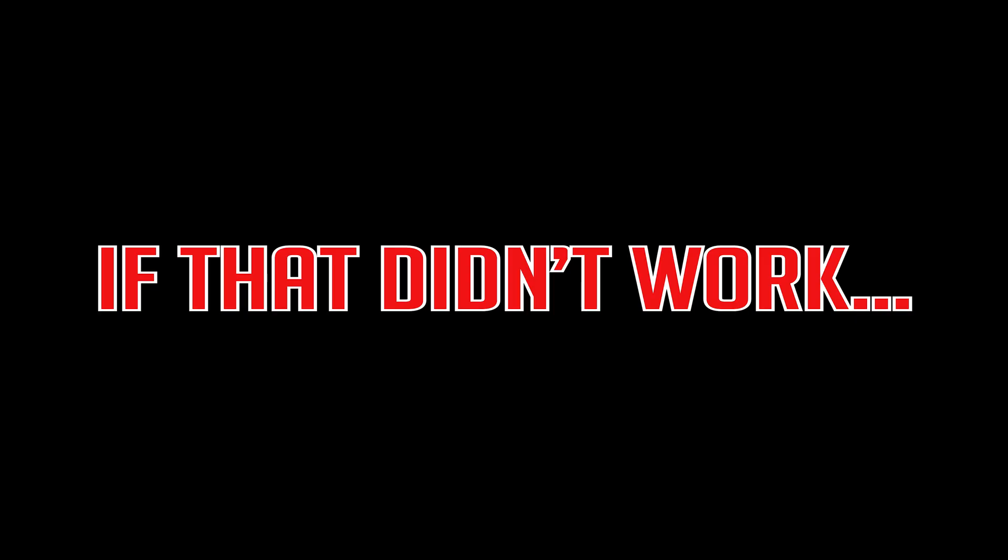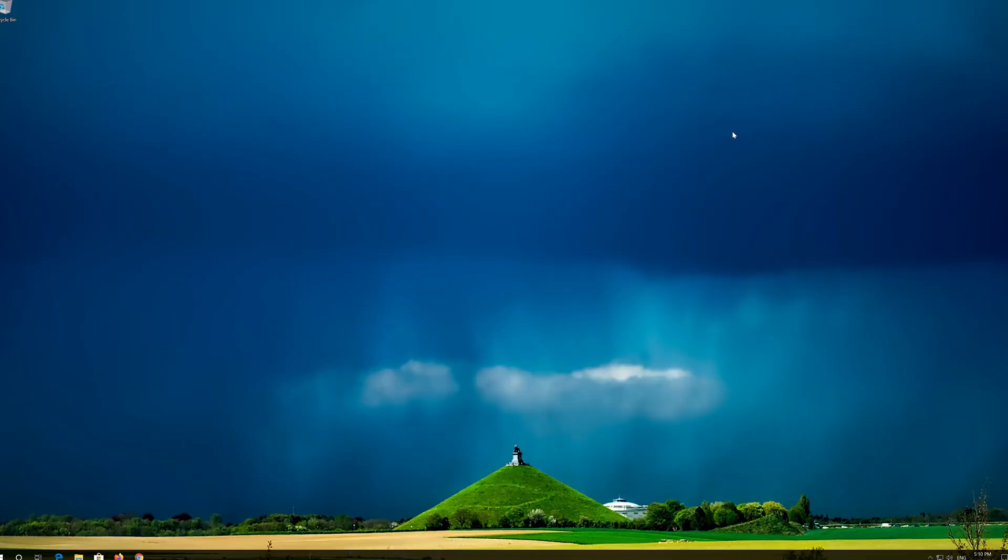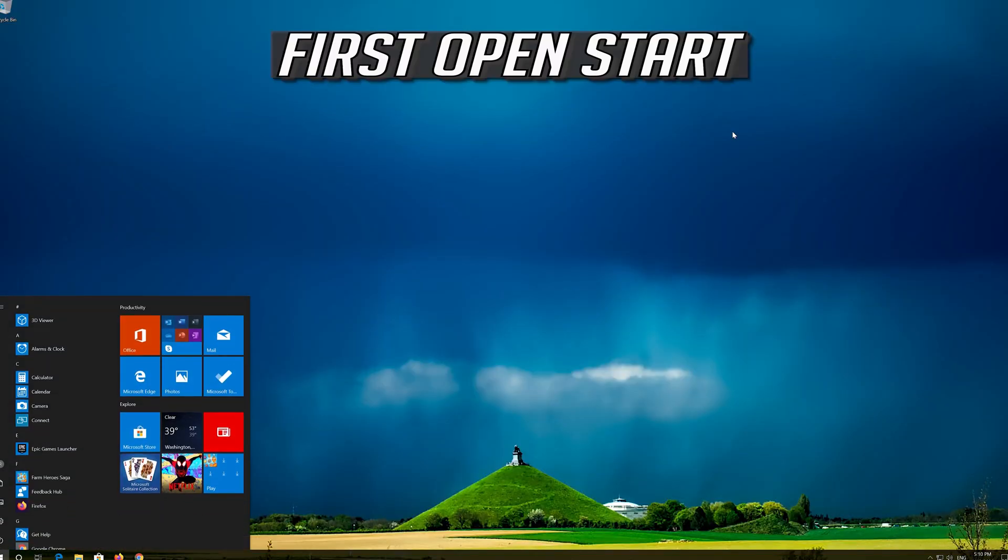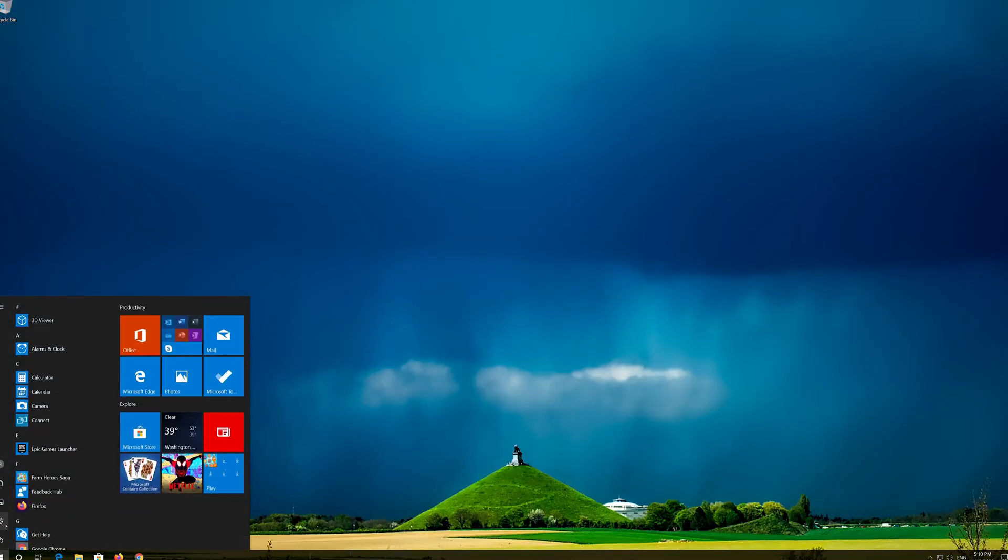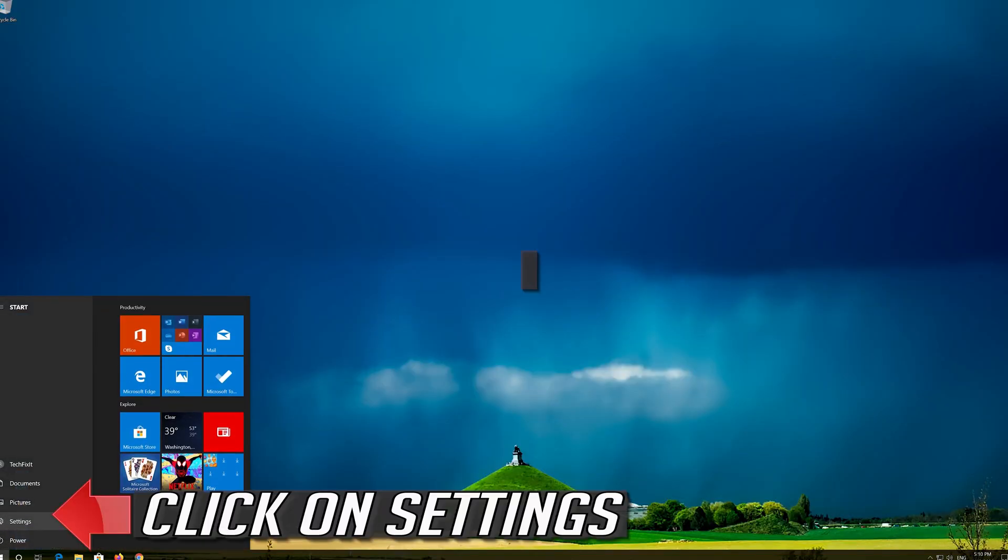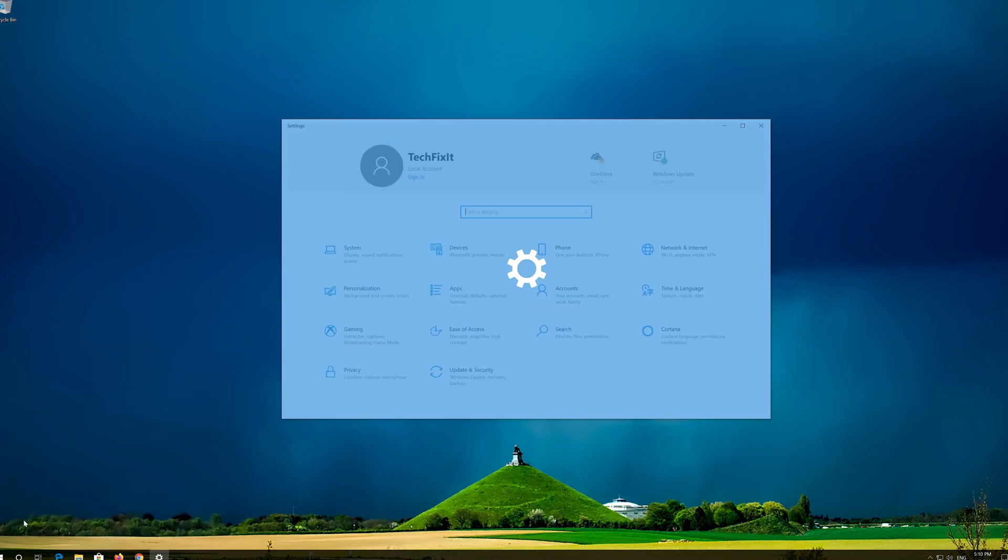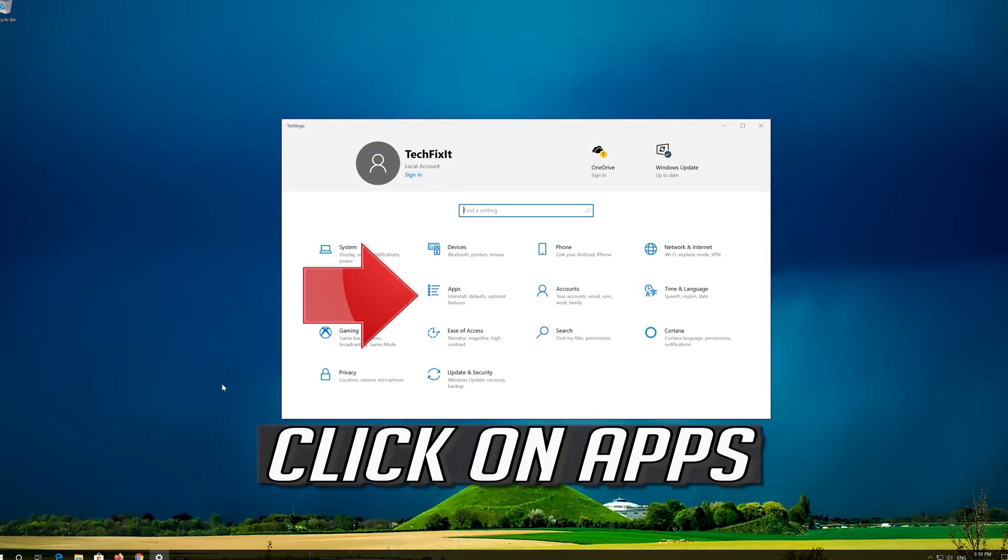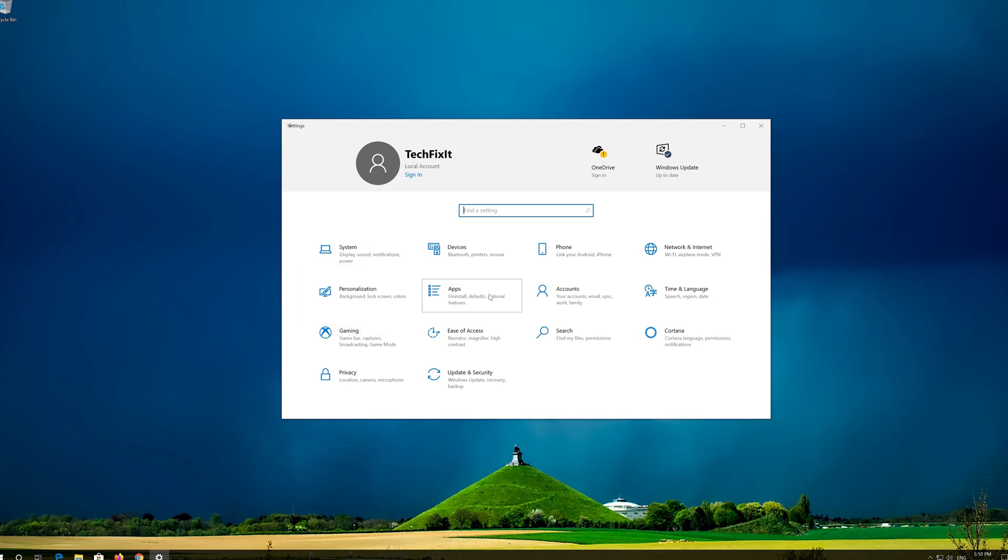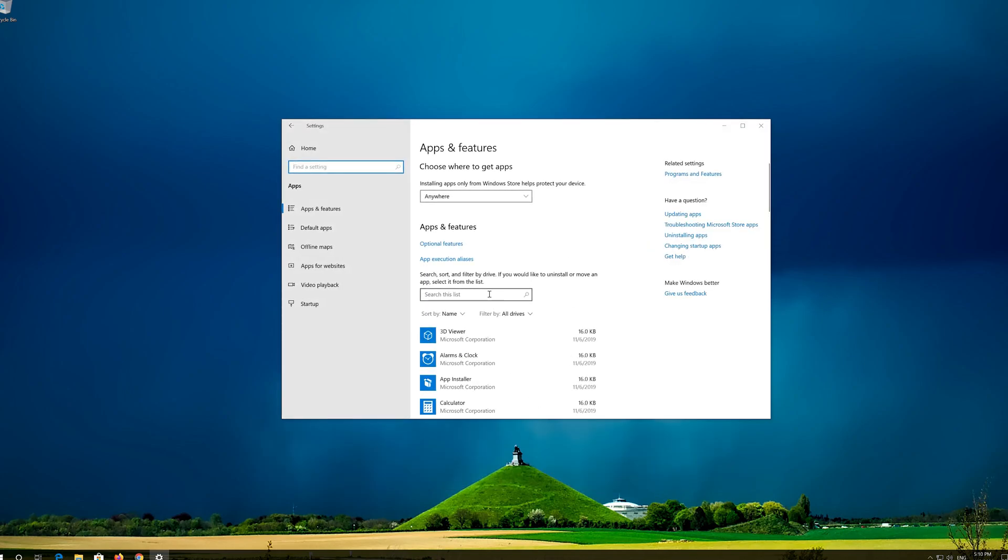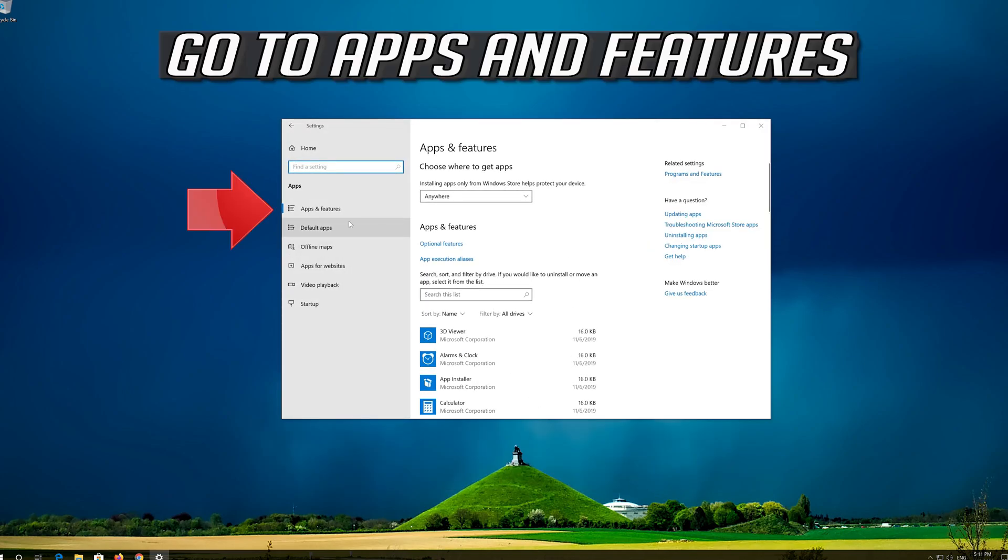If that didn't work, first open Start, click on Settings, click on Apps, and go to Apps and Features.